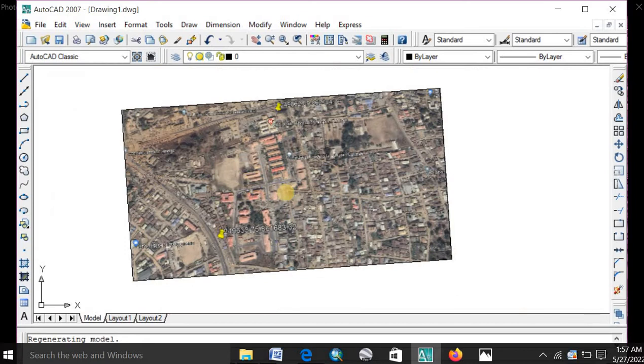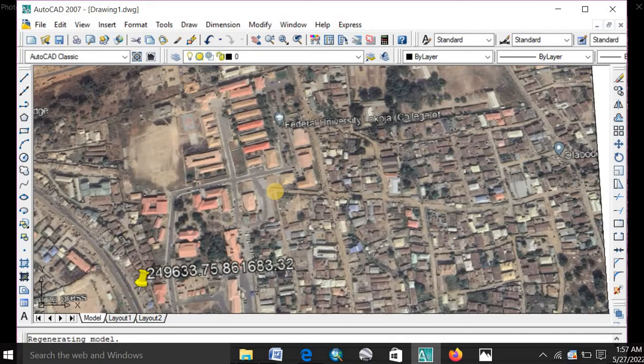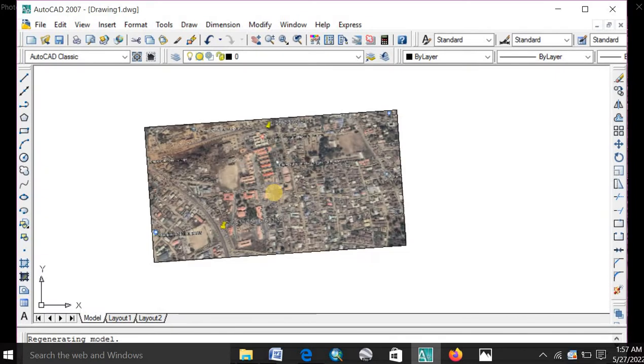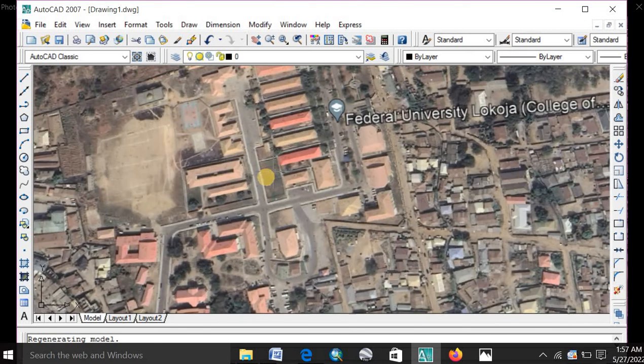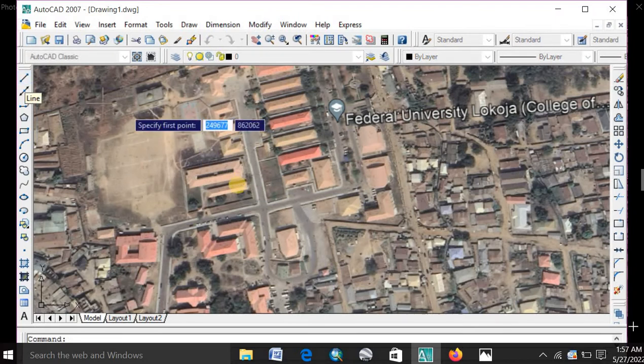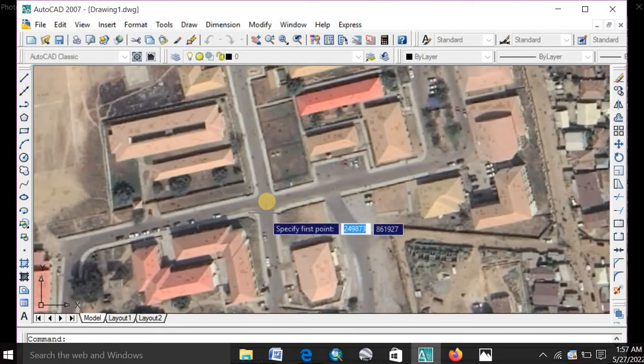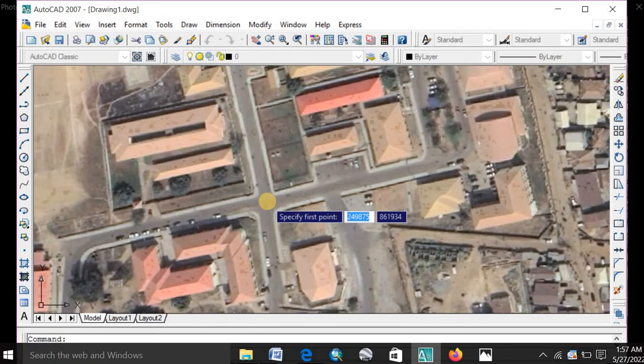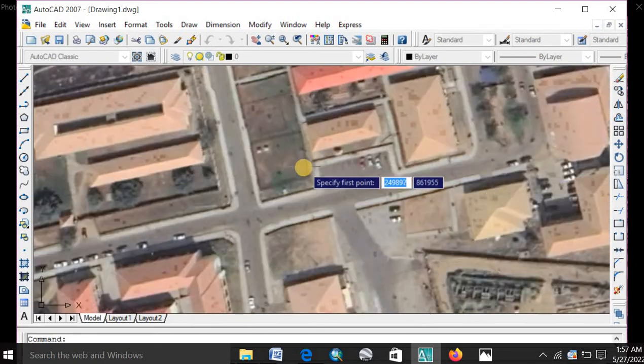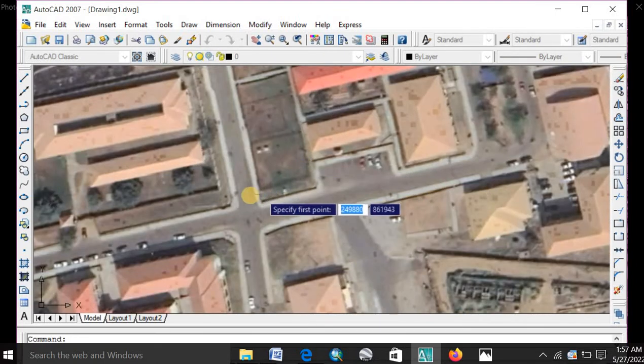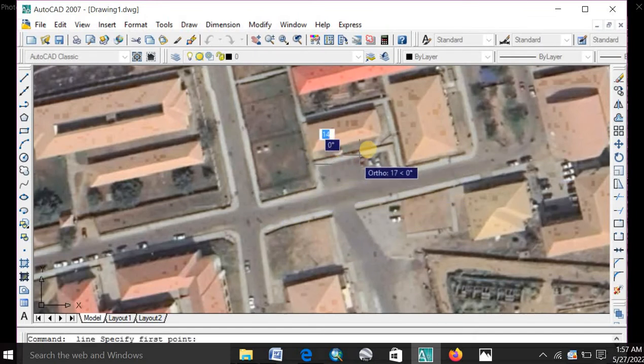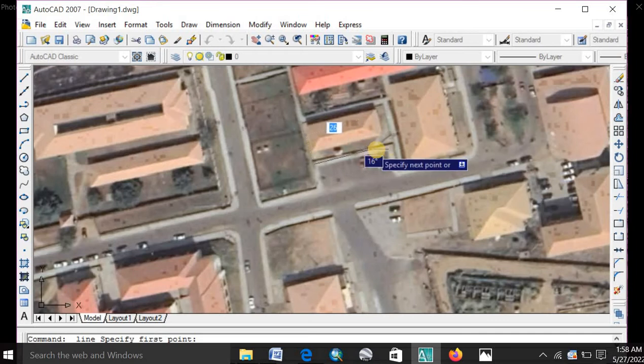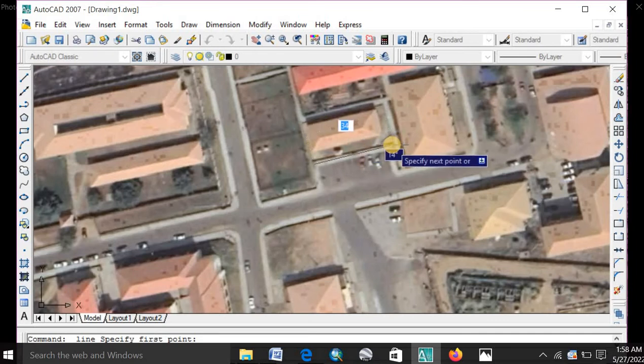At this point, you are done with your georeferencing. Now to confirm your accuracy, whether you did this correct or wrong. You can take a measurement of any place on this image here. Go and compare it with what you have on the Google Earth software. Let me measure from this place. From here. To this place. You can see. It's about 34 meters.